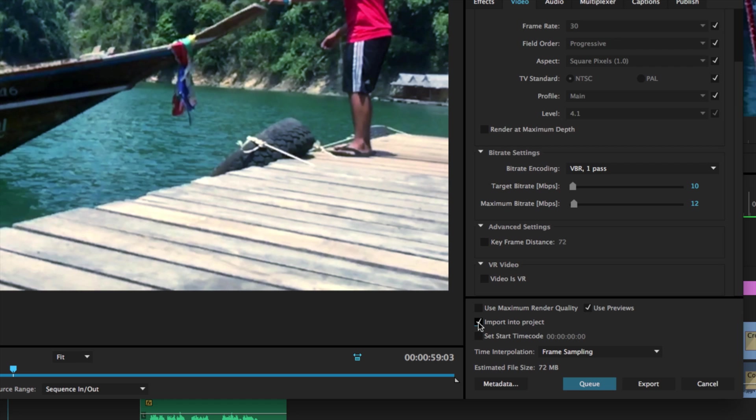Import project will export it and bring it right back into our project so you have a completed video inside of your project.